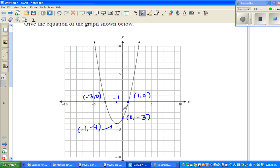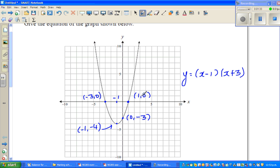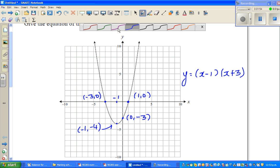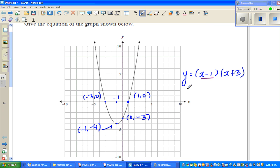By just looking at the x-intercepts, the equation seems to be y equals x minus 1 times x plus 3. The x-intercept is 1 comma 0, meaning when y is 0, x is 1. So if y equals 0, then 0 equals x minus 1 times x plus 3.